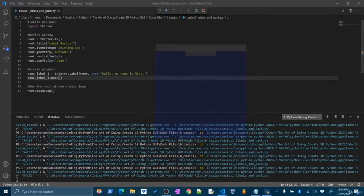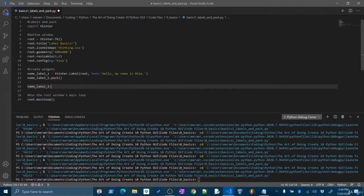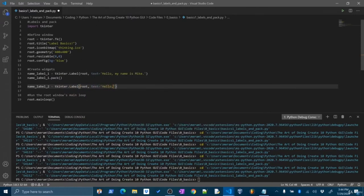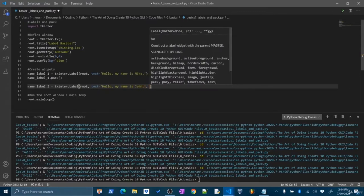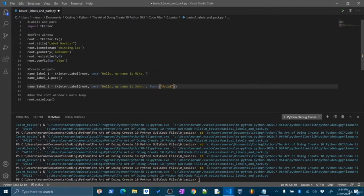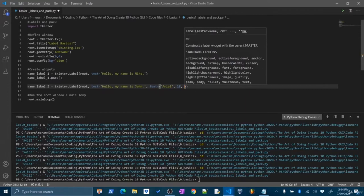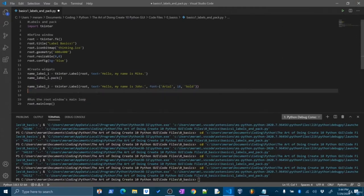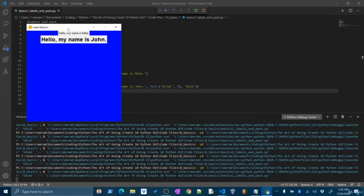So let's make another label — name_label_two, set equal to tkinter.Label(). I'll put it in the root window, set text to 'Hello, my name is John', and I'll also set some other options. I'm going to set the font — it's going to be a tuple with the font family (Arial), the size (18), and a style option (bold). Now I'll pack this onto the screen: name_label_two.pack(). It's going to pack it in the next available space — and it does, packs it down. The text is different and the font is also different for this label.